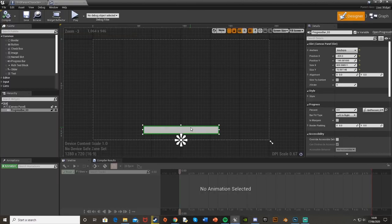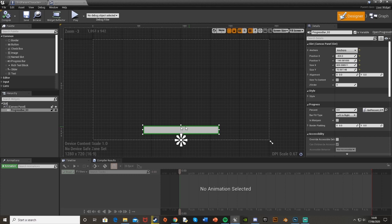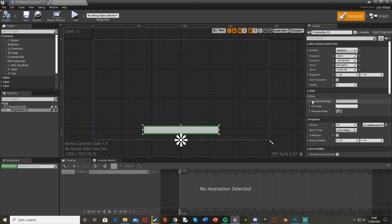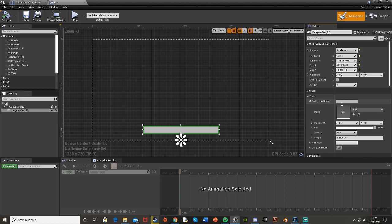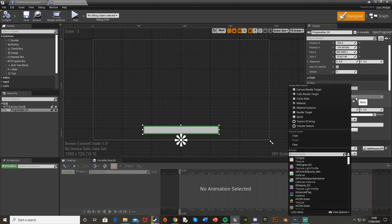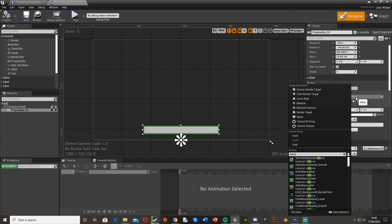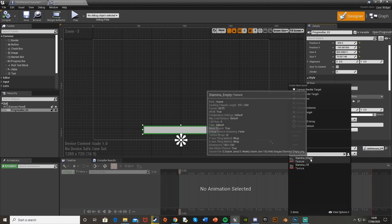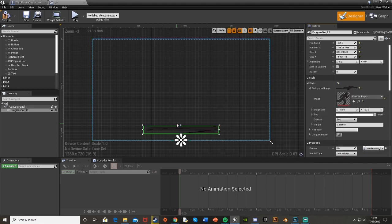So if you open it back up and then select the progress bar here and then under style we're going to open that up and open the background image and we're going to choose the pictures that we just imported. So my background one would be stamina empty. You can see that's now imported.